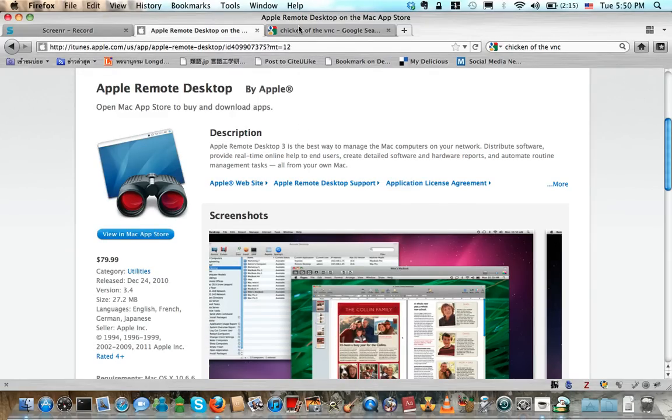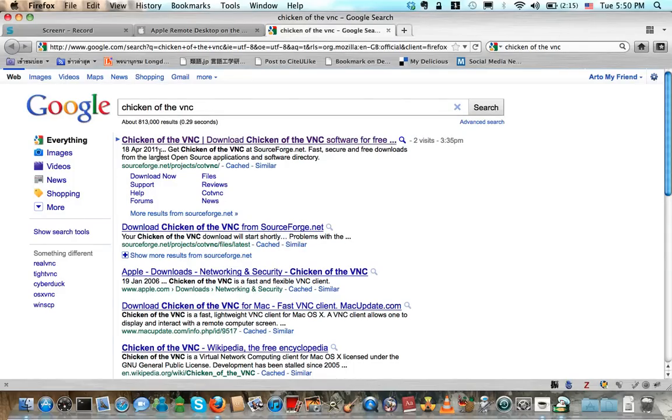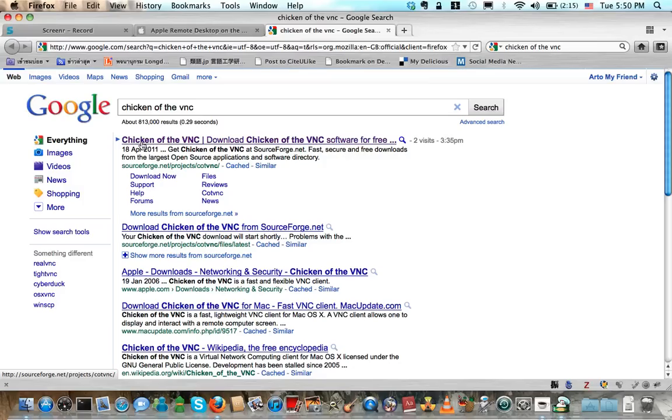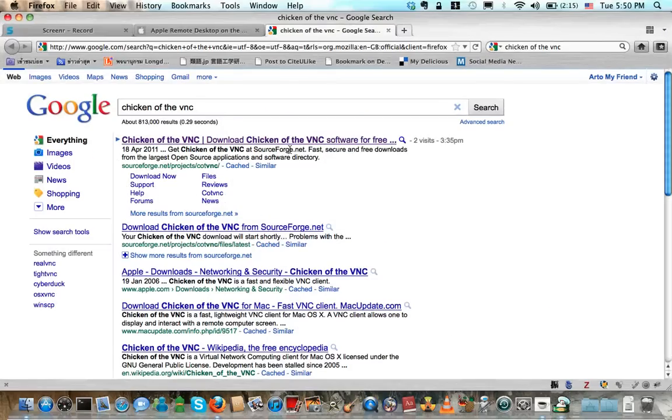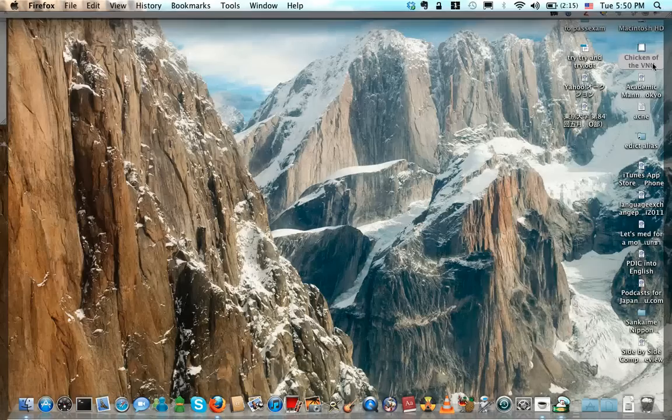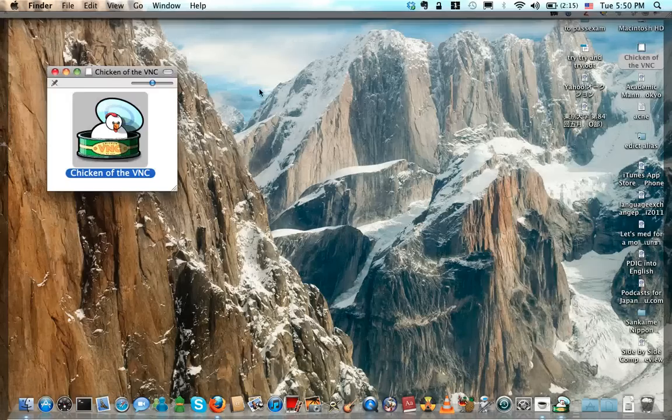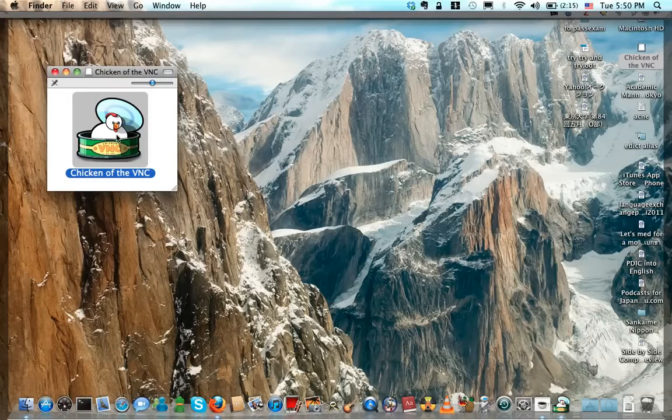Now we go with the download of the client which is called Chicken of the VNC. It is open source, so it implies you don't have to pay for any bugs. In my case, I have already downloaded it and here it is, the icon of the application.